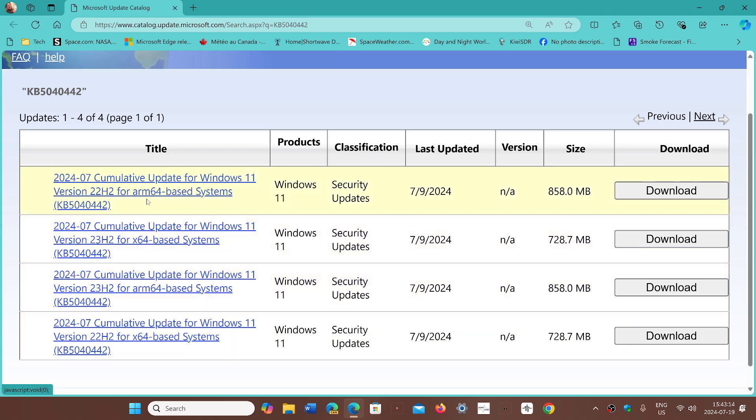The other ones are for ARM. The ones for normal PCs or regular PCs are x64. So just check 22H2 or 23H2 depending on your system.